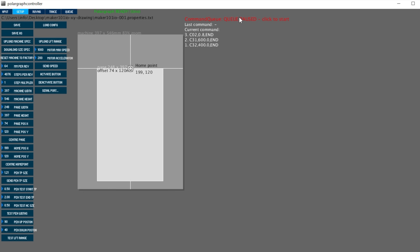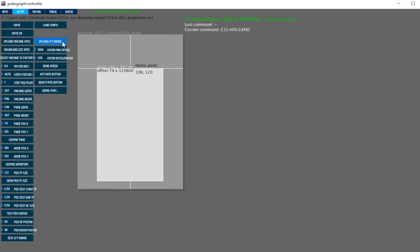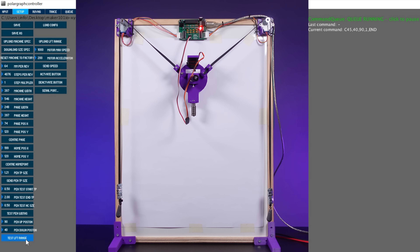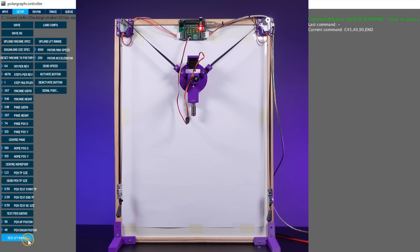Then I start the command queue by clicking on it so that every change I make will be sent to the machine directly. Now, to test that the servo positions are working correctly, I first send the lift range to the machine, then press the test lift range button and observe that the servo motor and pen movement are working correctly.